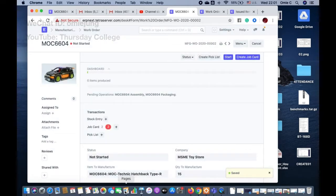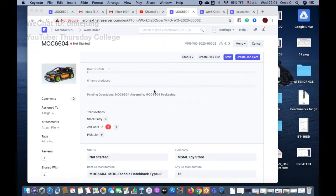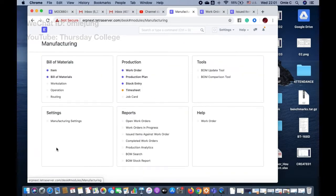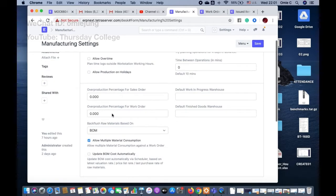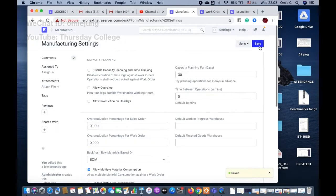This only counts items issued, not the finished product. Let's go to the work order with the alternate item. The job card is finished already. The topic includes material transfer and material consumption — material consumption is another way to track progress during the work order.